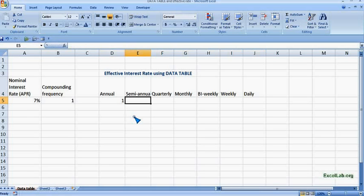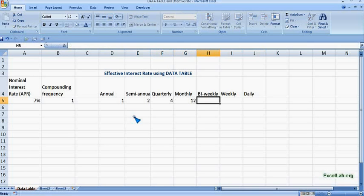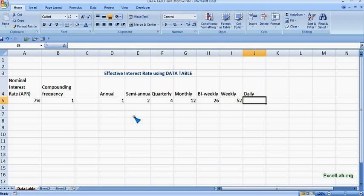For annual it is 1, semi-annual it is 2, quarterly it is 4, monthly it is 12, bi-weekly it is 26, weekly 52, and daily 365.